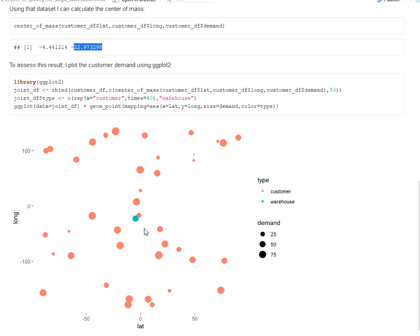Of course this doesn't consider for example geographical attributes of the region. It doesn't consider the infrastructure, for example if there is a good road network. And this is also a calculation that is based on Euclidean distances and not actual distances. So this is a simplification but nonetheless often applied and in many cases very effective. Thank you.